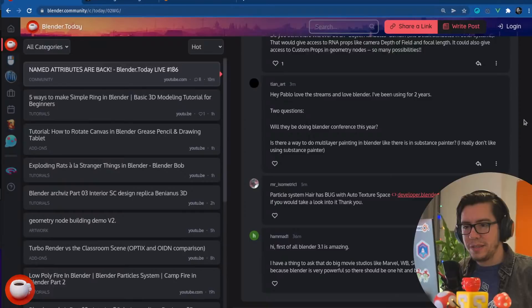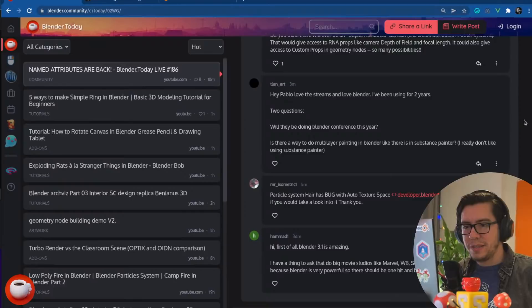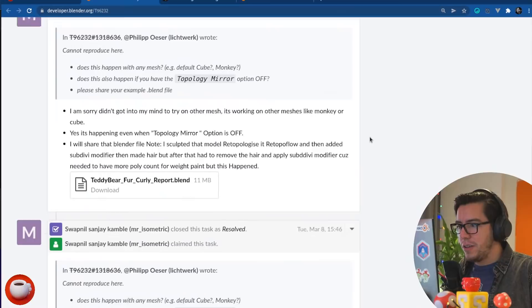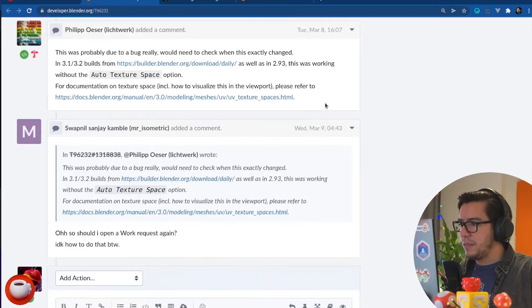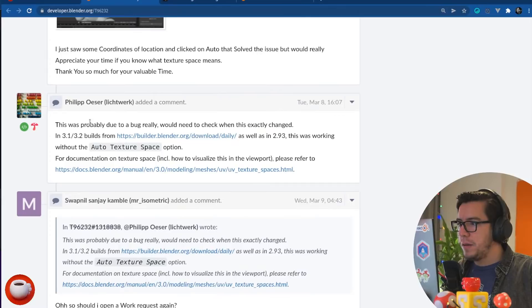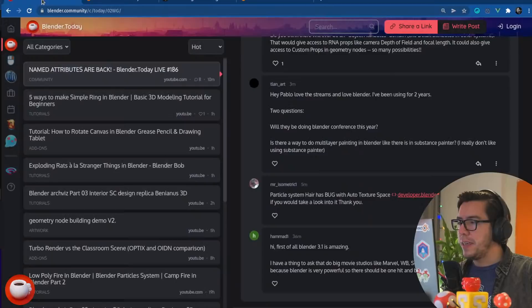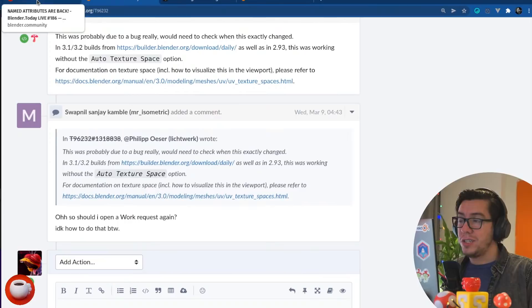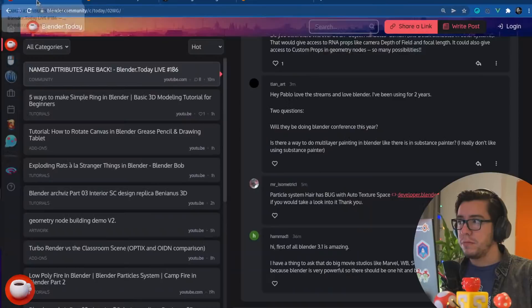Particle system here has a bug without the texture space. The particle system is end of life, so I don't know if this is gonna be fixed even. Maybe it will. Close. Reserved. Has been closed because... Okay. Cannot. Well, it was even tempted to be fixed. Should I open a work request again? I don't know how to do that. It was probably due to a bug. We'll need to check. Okay. Actually, they're even looking into it. Thank you, Philip. The... Well, there was a discussion going on, on March 9th, so just ask again or go into the chat into the Blender Coders channel and ask there. Next question. Hey, Pablo, love the streams a lot of Blender. I've been using it for two years. Two questions.